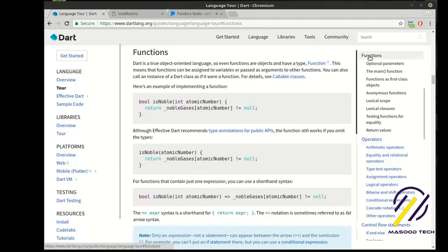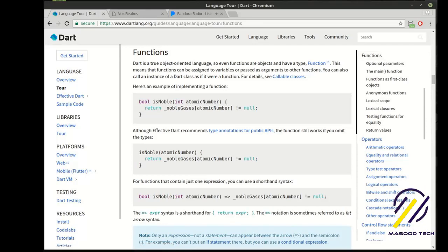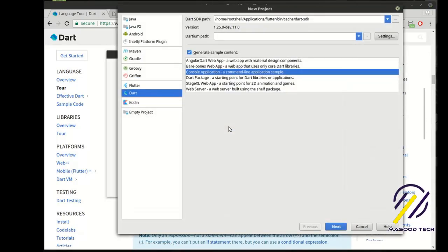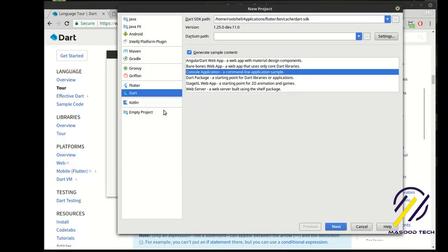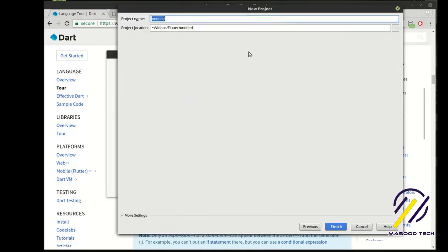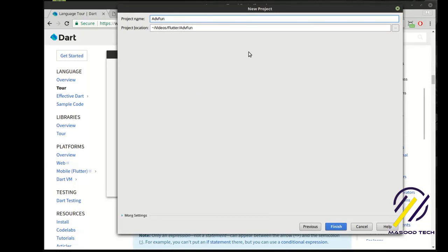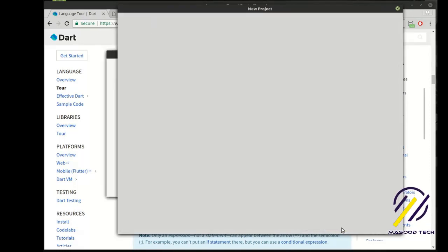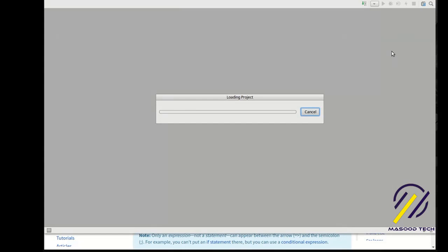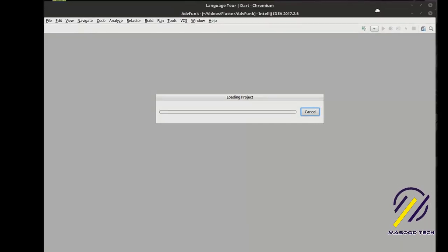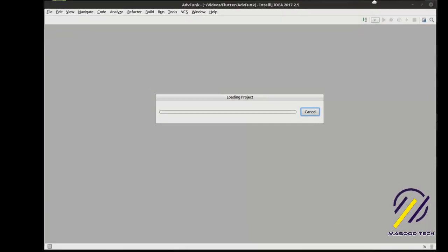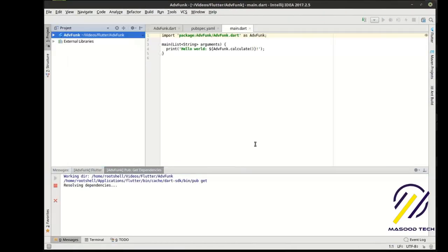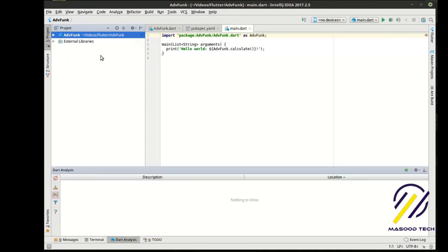So this is going to be our advanced functions tutorial. The first thing we're going to do is just create a new project here. Make sure it's Dart console application. And let's call this advanced func. I have a really hard time coming up with names for this sort of stuff. And it'll process and do its thing. IntelliJ is always so slow. There we go. All right.